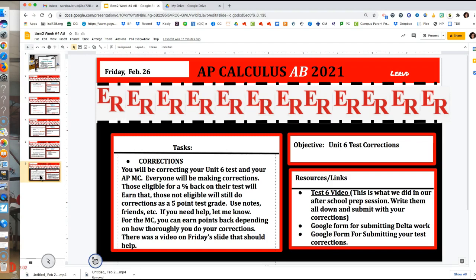People always ask how many points back. I do it based on how well your corrections are done. For example, if Luke only got three wrong and he corrected them poorly — just broke the ladder down — but maybe Peyton got ten wrong and really got into what she did wrong and explained it, I'll give her more back. So it's based on the quality of the corrections. Alright, that's it for that. Now we're going to take some notes.